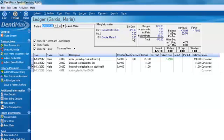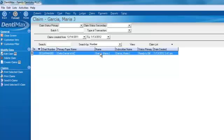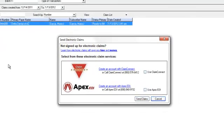In addition to applying our payment, let's go ahead and submit the claims for today. We'll click on Claims — at the top of the screen we have one claim to be submitted. Normally you'll have a whole list. You can click Create Claims to make sure all your procedures made it onto a claim. To submit, click on Send E-Claims. Dentimax will send your claim electronically to one of two clearinghouses — either Apex EDI or Claim Connect.